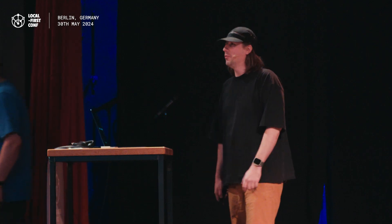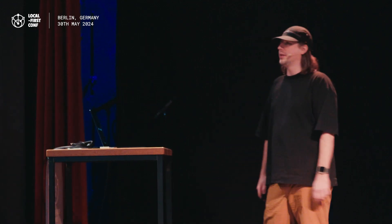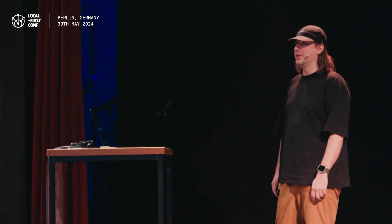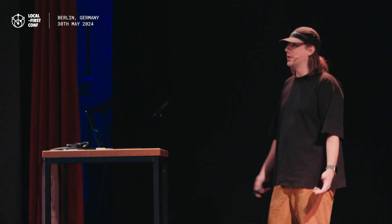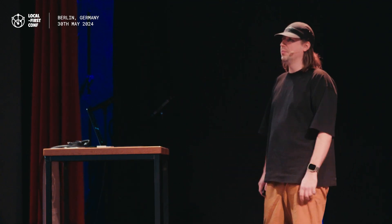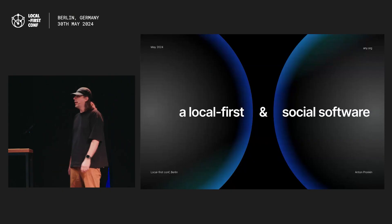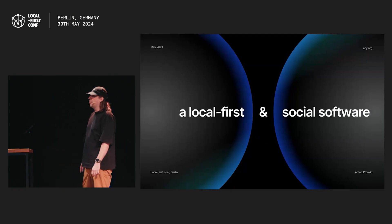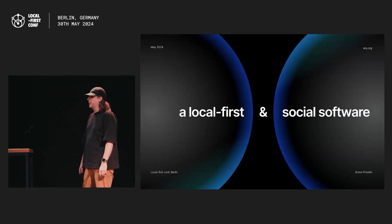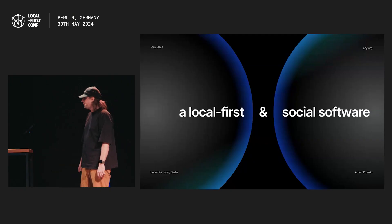My name is Anton. I'm co-CEO and co-founder at AnyType, honored to be here and share our experience of building AnyType with such amazing people. In this talk, I'll share how social use cases for the local first could look like, how we are building them, and which challenges remain.